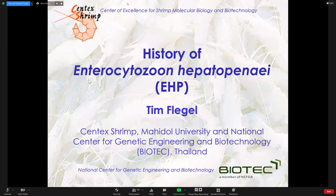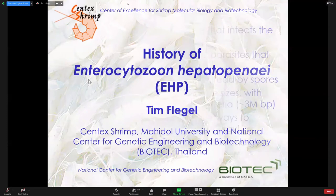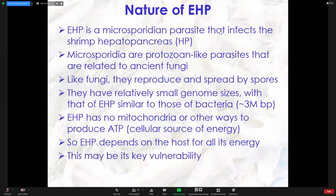For the background here, for those who may not be familiar — I apologize to people who already know about EHP — we just give a quick background for people who may not be completely familiar with it.